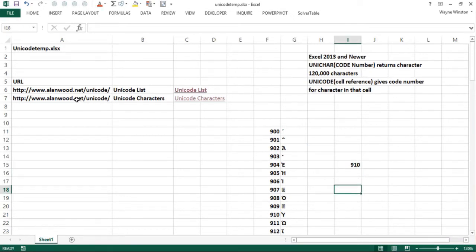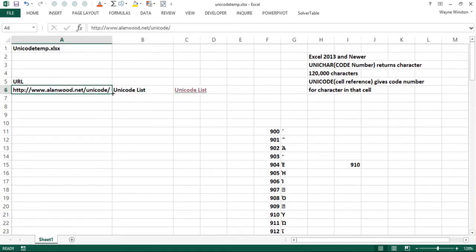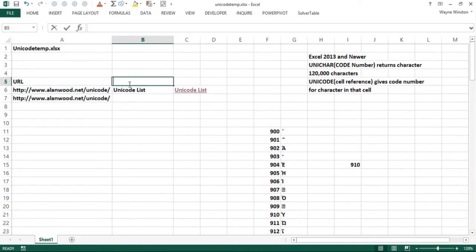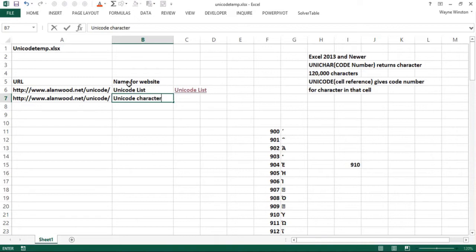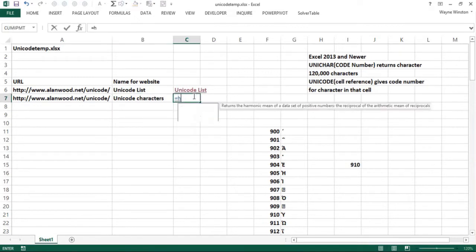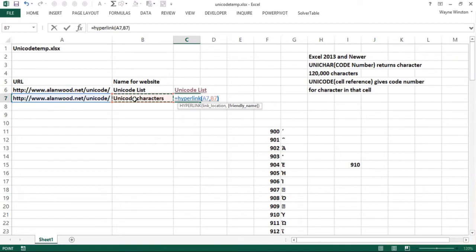How do we create this hyperlink? I could copy down the website in column A and then I'd have a name for the website. I might say Unicode characters, and then I would type in the function HYPERLINK. I point to the link and what my friendly name is, that creates the hyperlink.